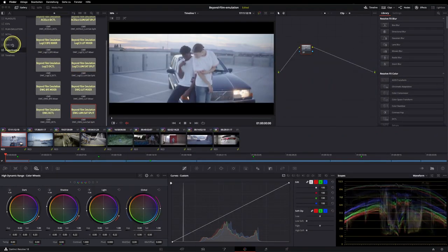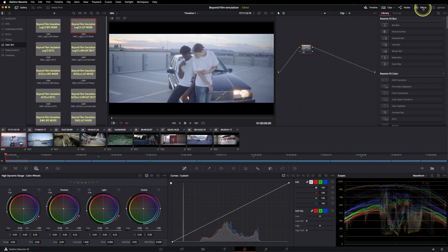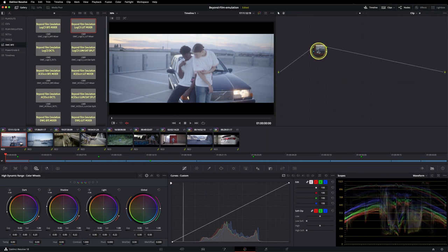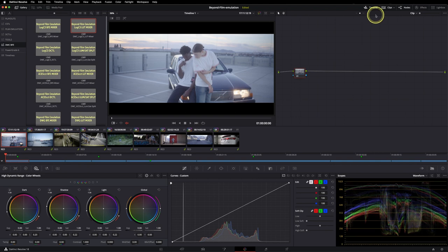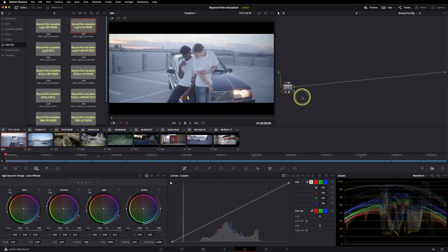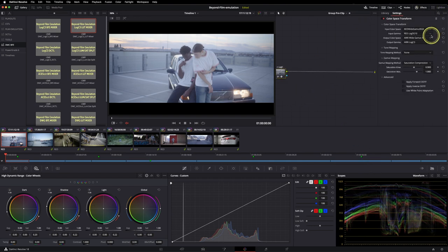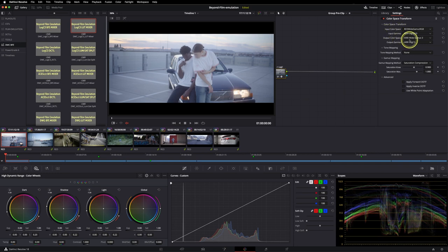Alright, so for my project setup, I prefer custom color managed workflow. So as you can see, I have RED shots in here. These are provided by Thomas Dunsendorfer from Faded Works, thanks for that Thomas. And in my group pre-clip level, I always transform from the camera color space and gamma to ARRI Wide Gamut 3 and ARRI Log C3.